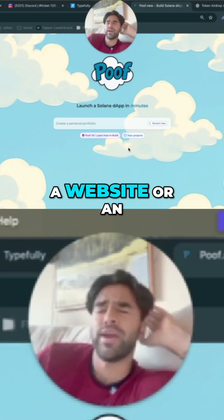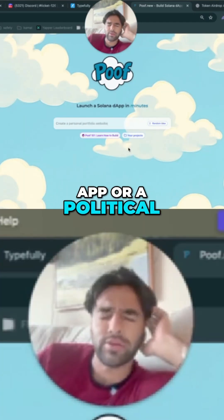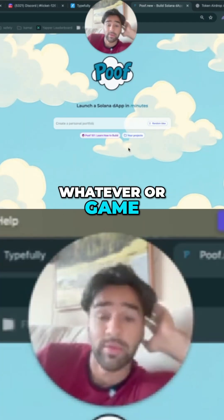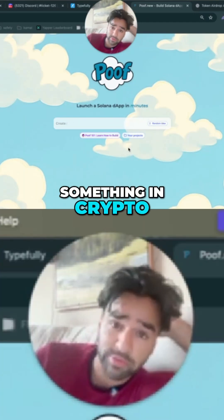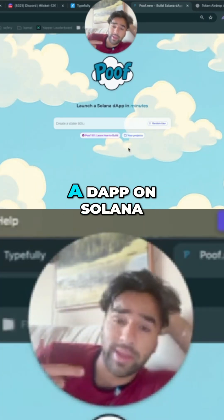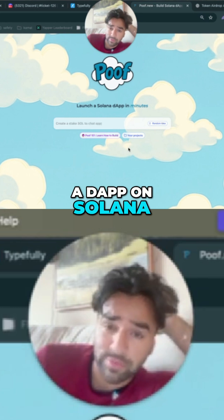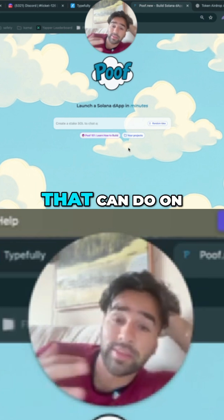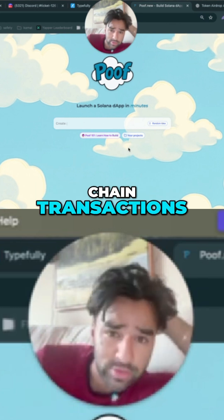Instead of bi-coding a website, an app, or a game, we're going to be doing something in crypto. We're going to be building a dApp on Solana, a decentralized app that can do on-chain transactions.